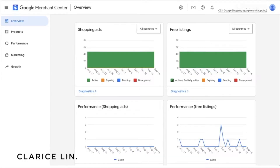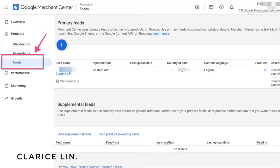First things first, head on to your Google Merchant Center account. On your homepage, click on Products, then under Products you will see Feeds — click on Feeds, and you will see primary feeds. If you have already set up an automated feed using the Google Content API for Shopping, this means your product information from the Shopify store is fed automatically to Google Merchant Center, and any changes or products sold will automatically be updated here.